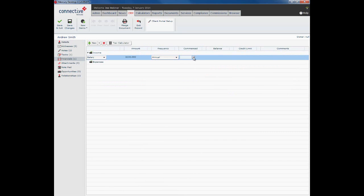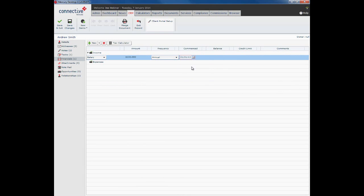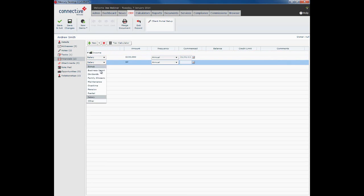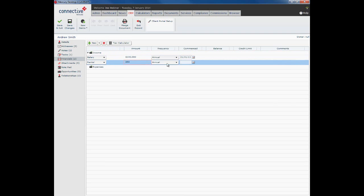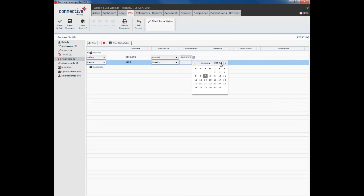We can put in another income if required. It could be a rental income from another property. And let's say it is $350 per week, and again, the commencement date.